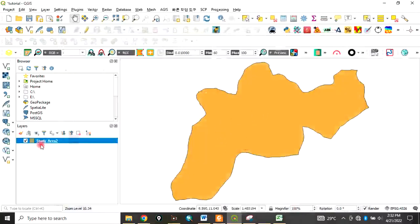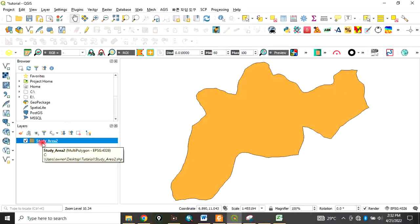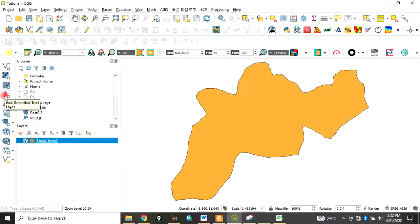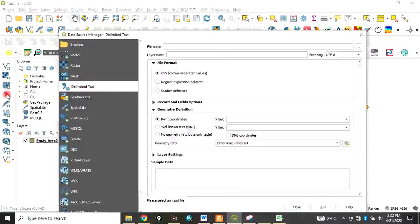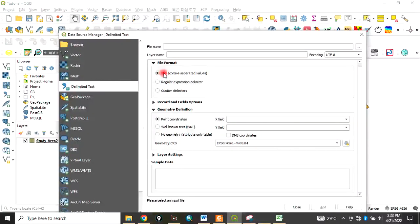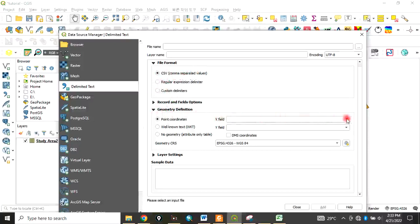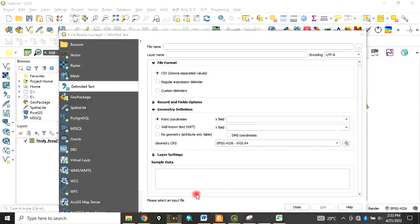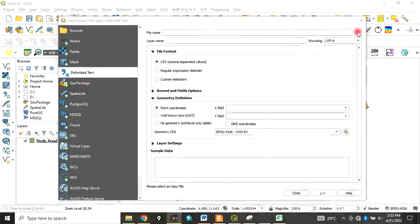Now I want to bring in the points that I saved in CSV format. To do that, you come to Delimited Text, click here. See, CSV comma separated value - you click on that. In the geometry section, make sure the X field is the longitude.